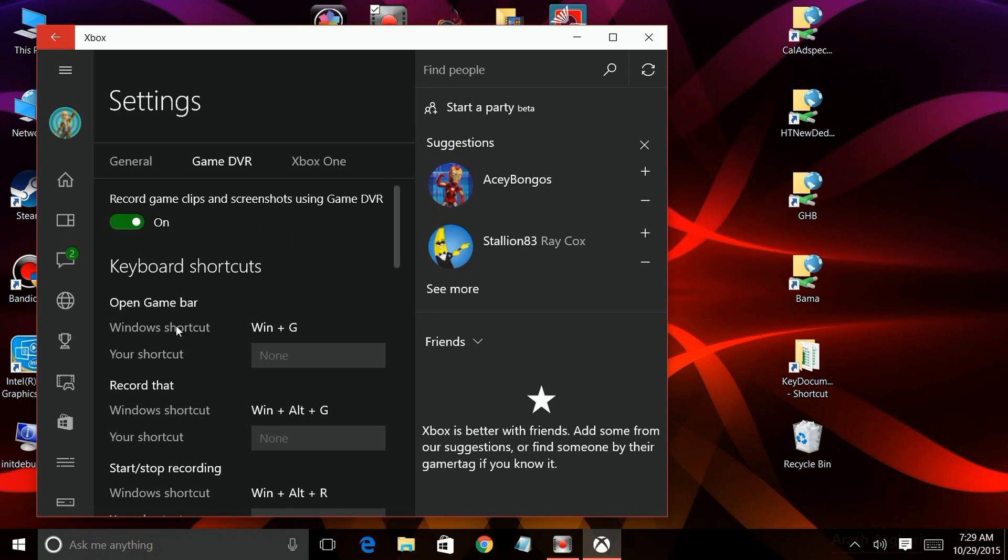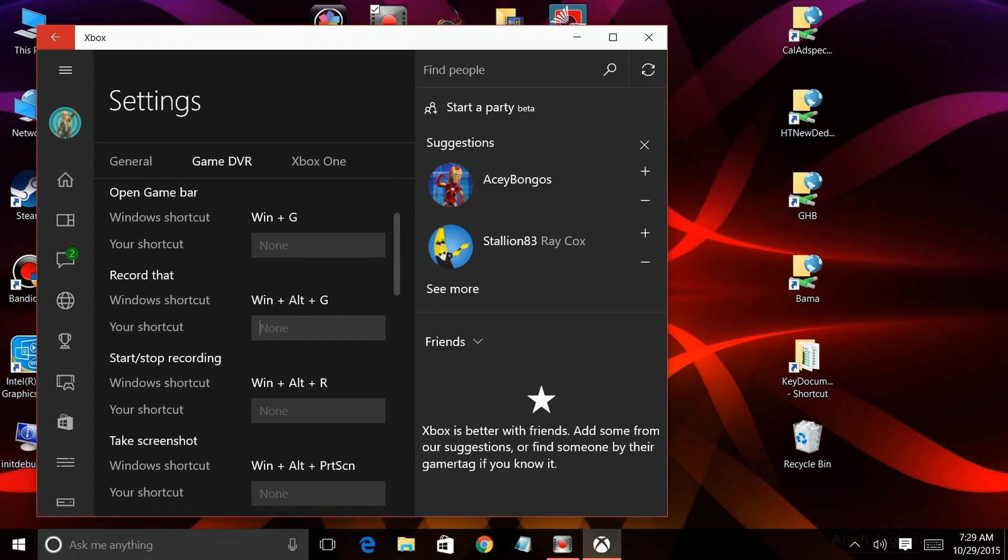But you can also create your own shortcuts. If you don't like their shortcuts, you can create your own. For like opening the game bar, you just click on the box next to your shortcut and do that.